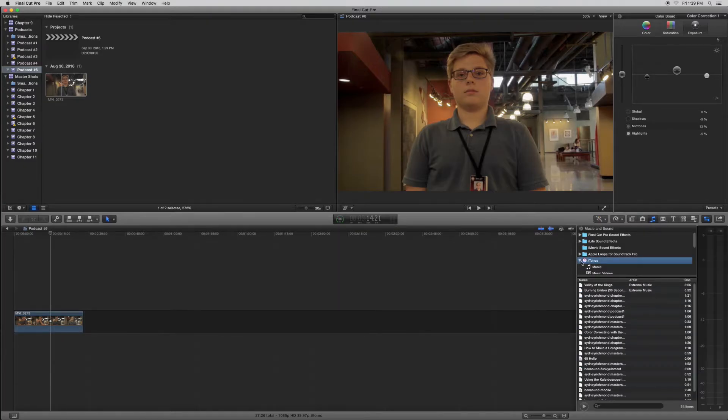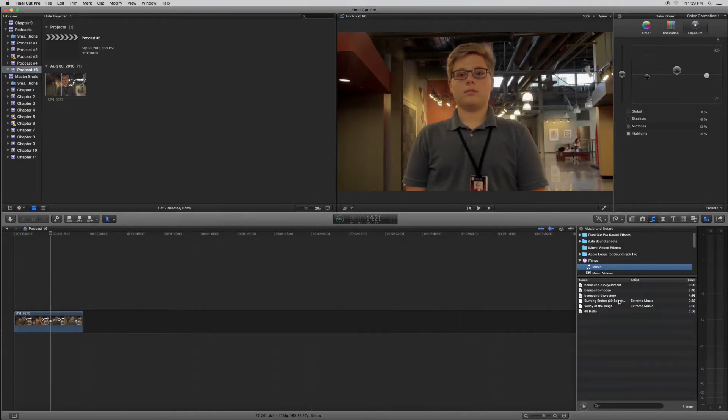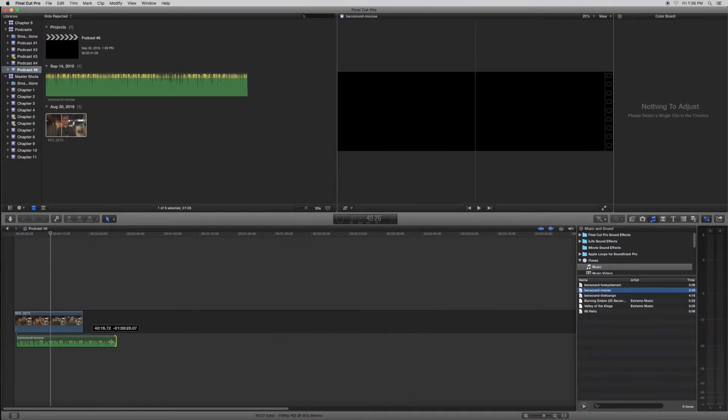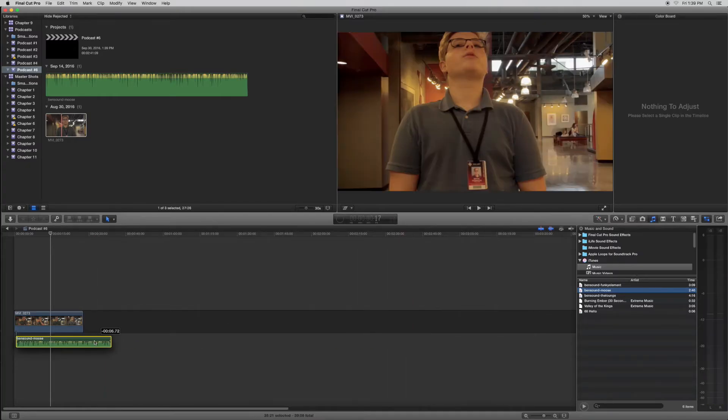So you'll go back to Final Cut Pro, click this button, and then if it's not already pulled up, click iTunes, go to Music, pick your song, and drag it onto your clip.